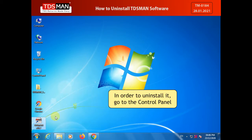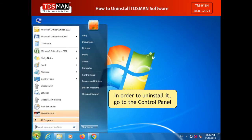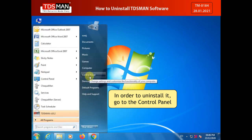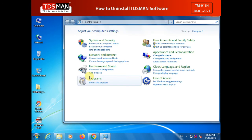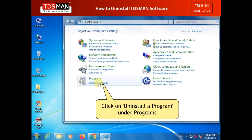In order to uninstall it, go to the Control Panel. Click on Uninstall a Program under Programs.